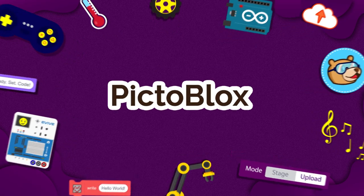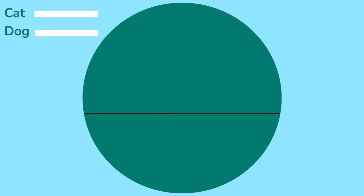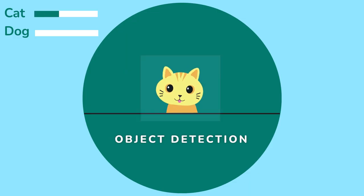Hello everyone! Welcome to the Pictoblox Machine Learning Environment tutorial series. In this tutorial, we are going to learn about Object Detection.